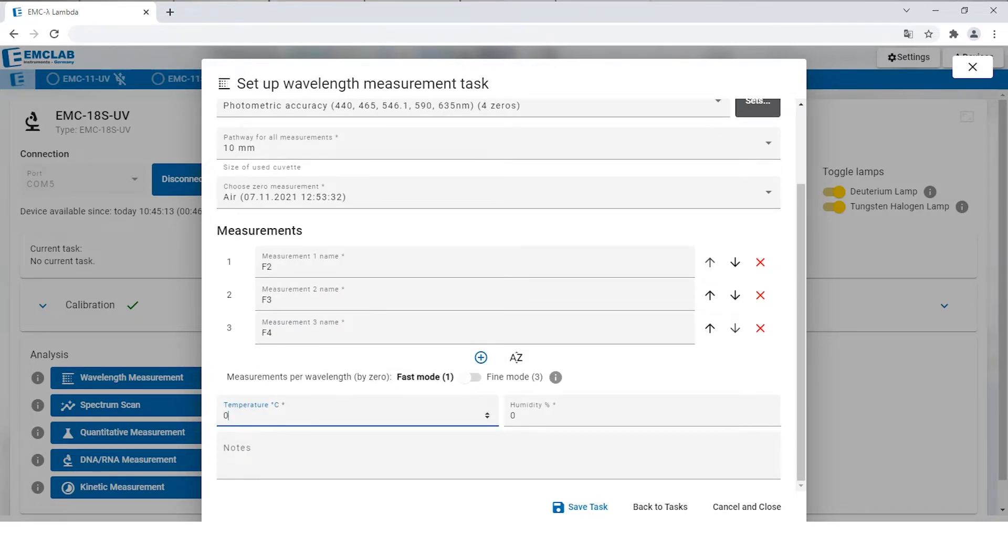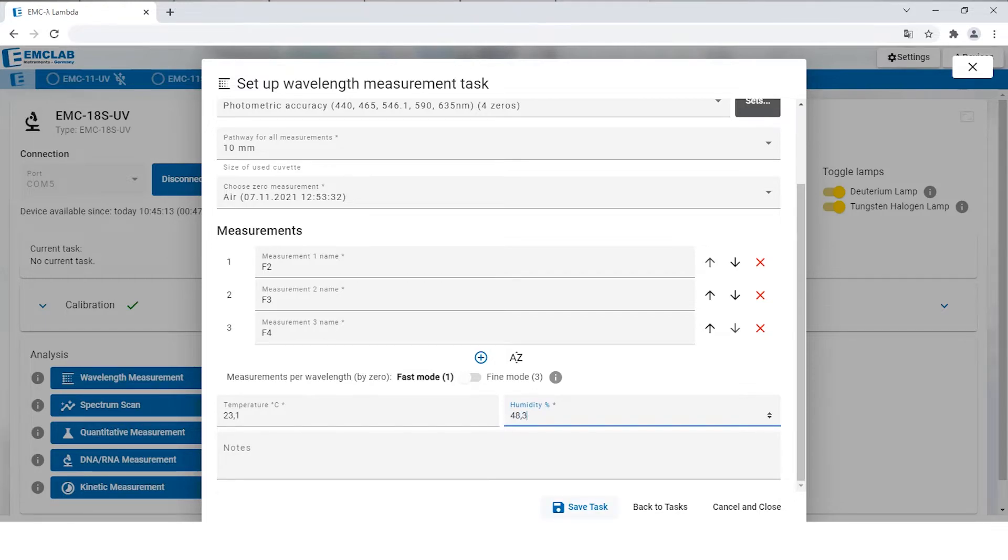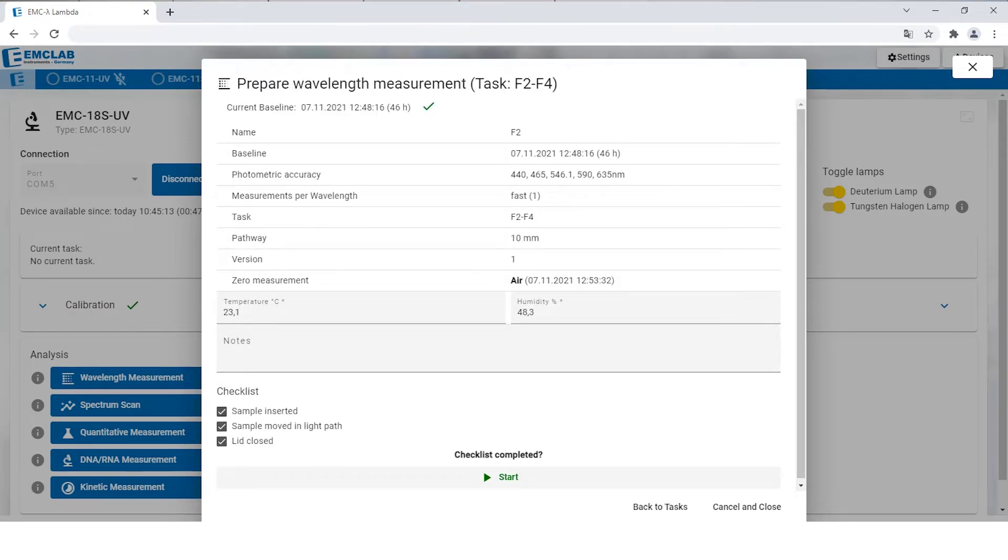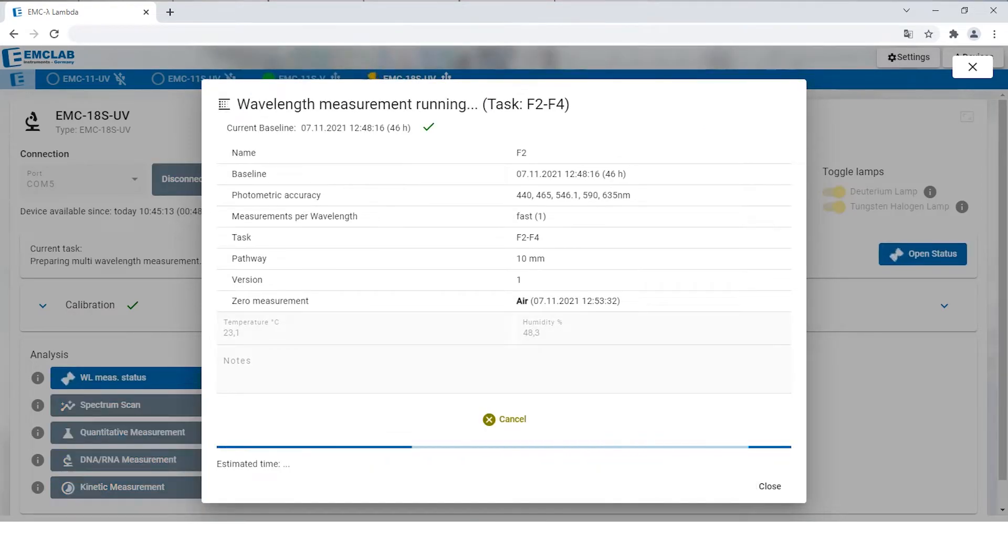Then you insert all the needed information. After everything is entered, you can start the measurement. A separate window will pop up and now you are able to see how long the scan will approximately take.